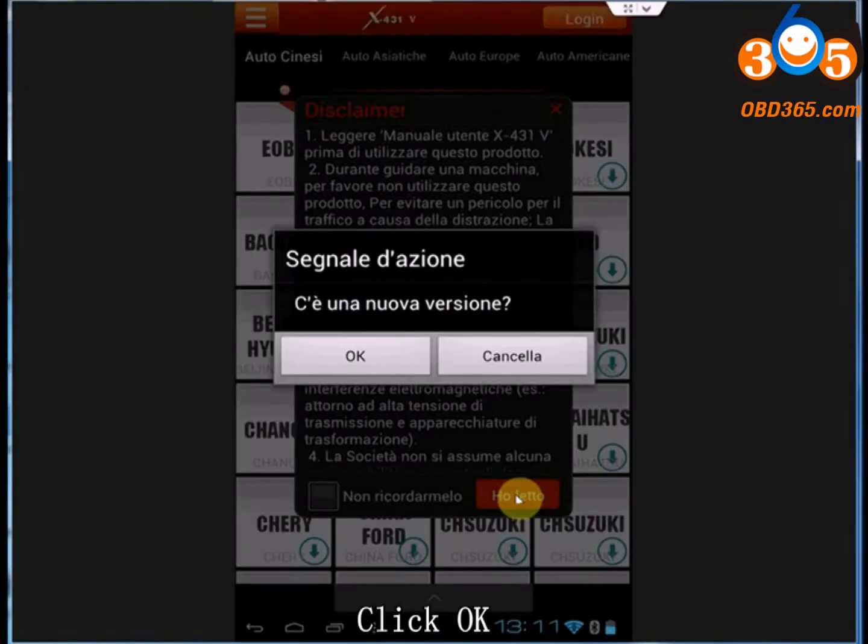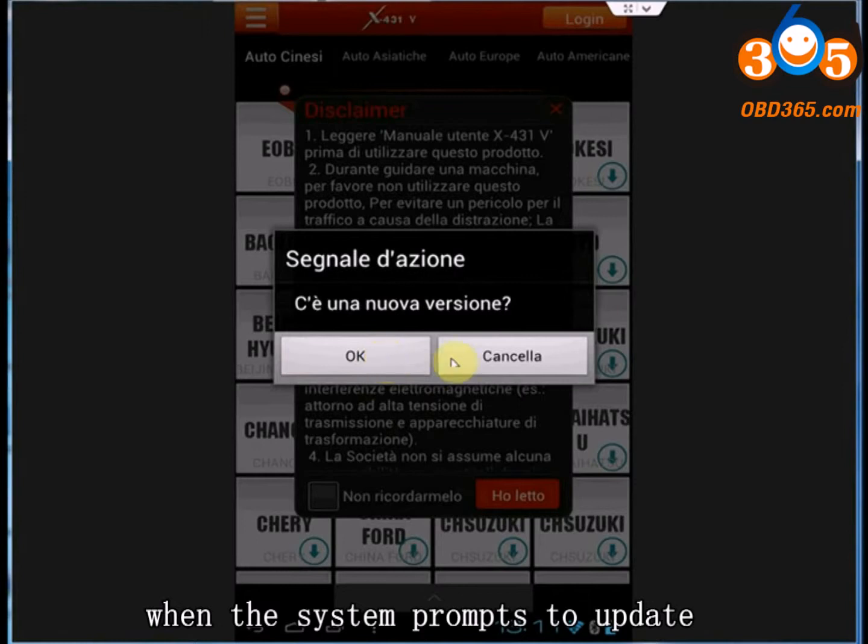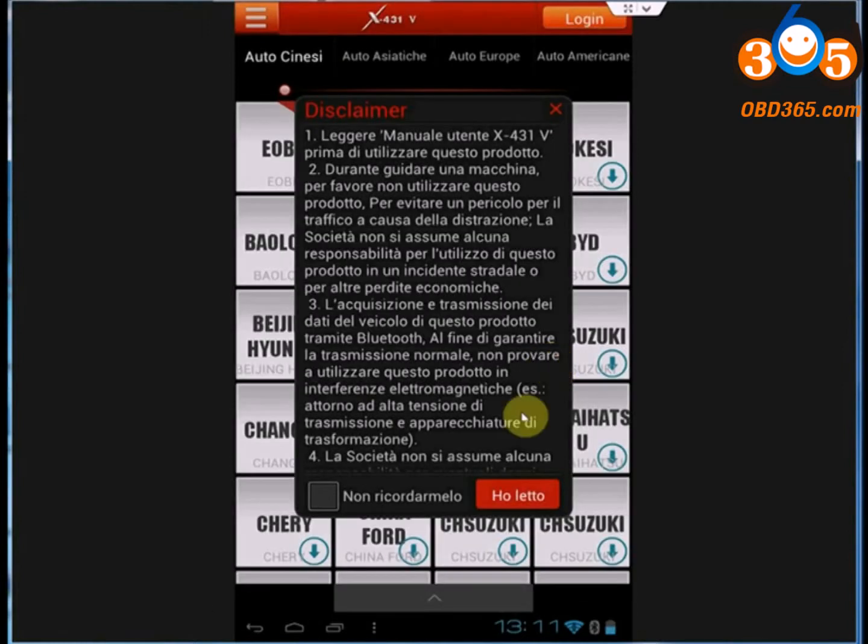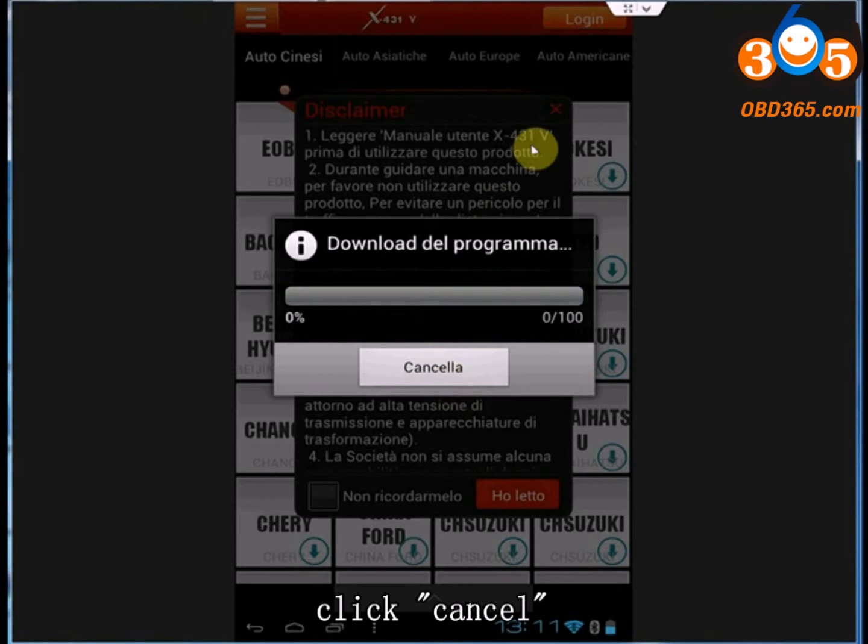Click OK. When system prompts to update, click Cancel.